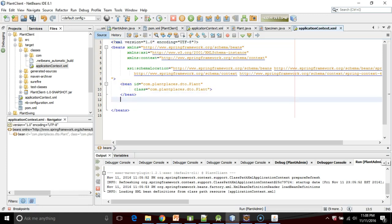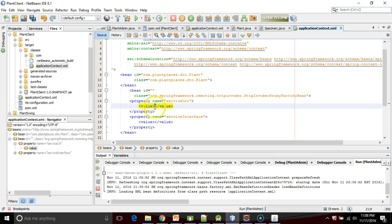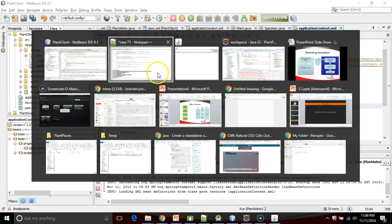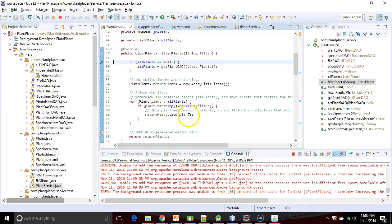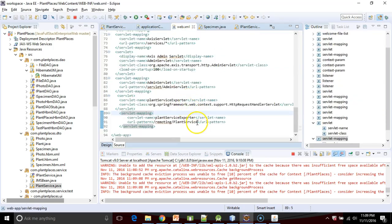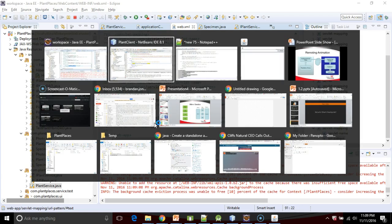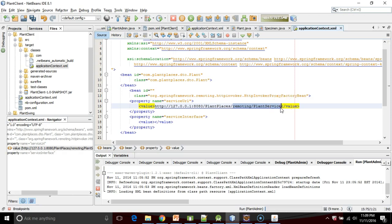Because we're using Spring remoting, we've already defined the skeleton on the server side. Now we're going to define the stub on the client side. We'll start by editing our application context and putting in a little bit of boilerplate. We're going to need to define a service URL and a service interface. The service URL is going to be the location of the skeleton that we defined over the web. I'll do http://127.0.0.1:8080 because our port is 8080, and then plant-places as our web application. In Eclipse's WebXML we put remoting/plant-service as a URL pattern for the plant service exporter.